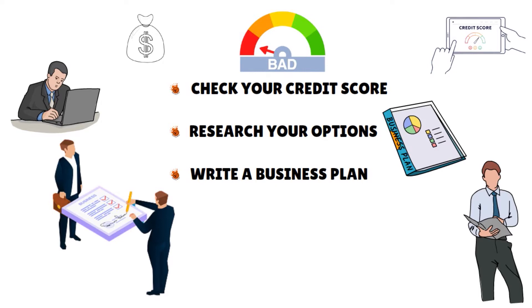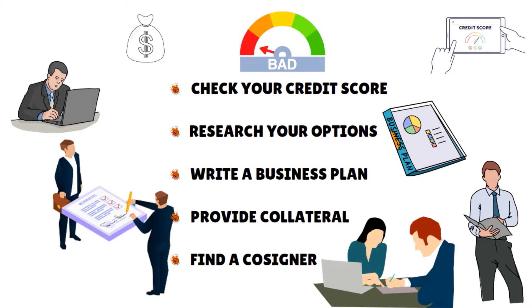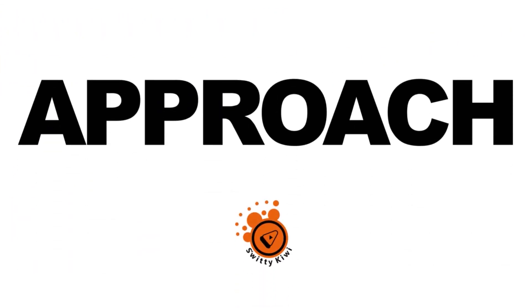You also want to think about maybe providing collateral. If you want to increase your chances of getting approved for a bad credit loan, you might want to provide collateral. Last but not least, find a cosigner. This could help also. Before I get into the actual comparison here, please check out this short evaluation video. It tells you about how we evaluate loans on this channel.